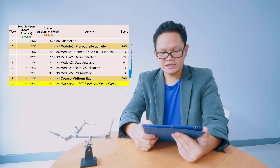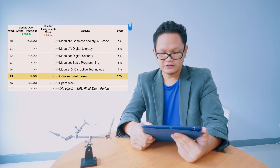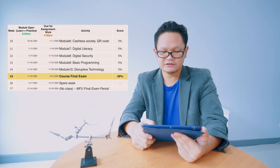Every module will have assignments, and each assignment counts for about 5% — check carefully how to do it and when the deadline is. There will also be group work; you need to find your own group members, register your group in the system, and group activity starts from the third week. The first two weeks are individual activity.